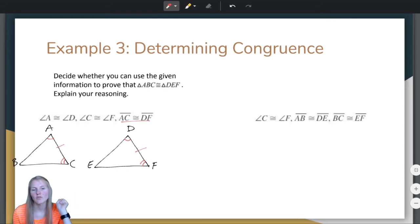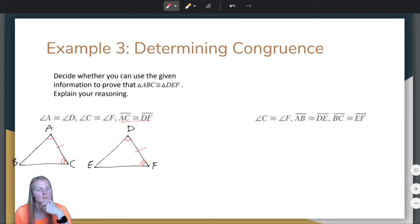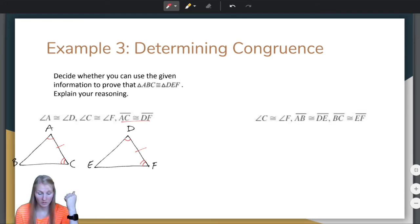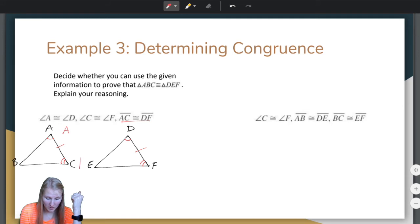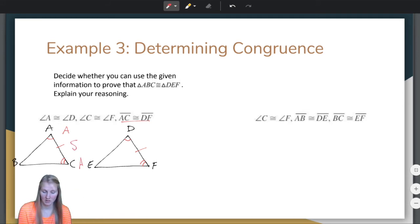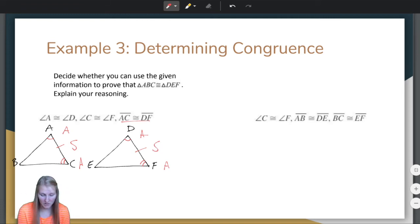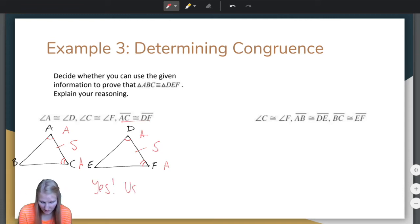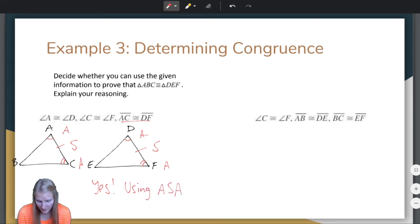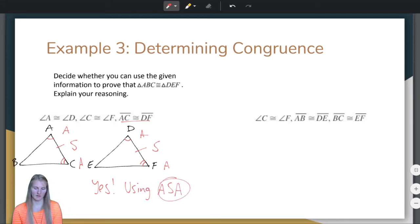Is that enough information to prove that the triangles are congruent? Well, I have two angles and the included side — two angles and the included side. So yes, if we use the ASA congruence theorem, yes, there is enough information to prove that the two triangles are congruent.